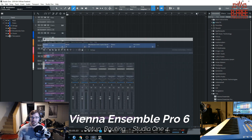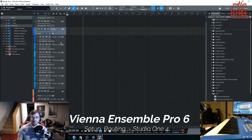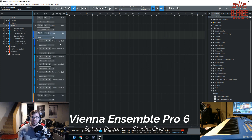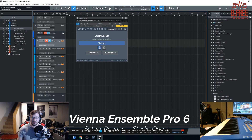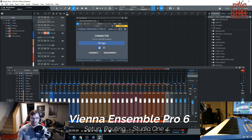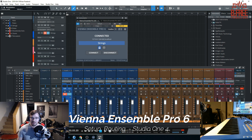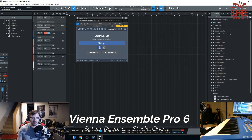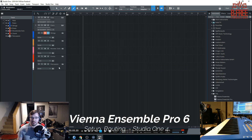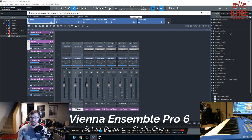I can also do another video about how to set up a template with this or a template inside of Studio One. But right here, this is all of my instruments loaded up. They're all connected through Vienna Ensemble Pro on their own separate mixer channel and labeled accordingly. What we're going to do is start from scratch and show you how to actually add instruments to this and how to get them to come through into Studio One.